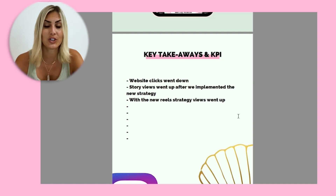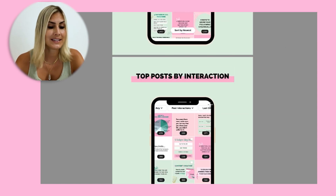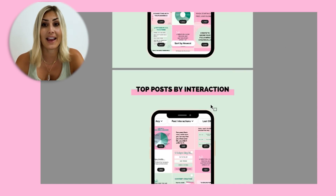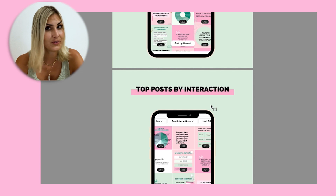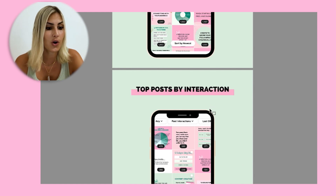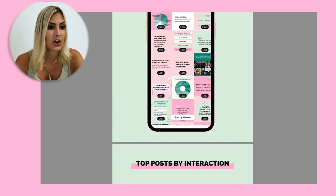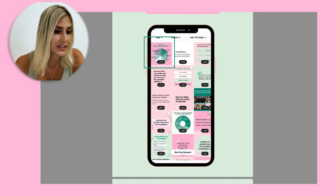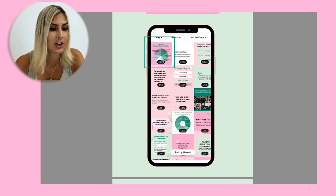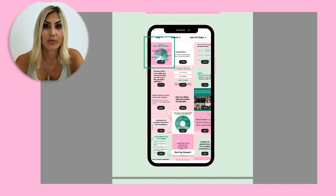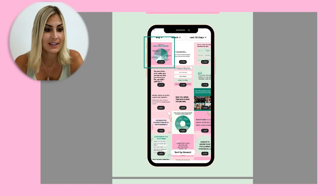Now that you've looked at all the data, what are you going to do differently? I love to discuss this on a call — I'll say, look, this specific content piece has done really well, and the reason I believe that is X, Y, Z, so I'm going to do more of that.